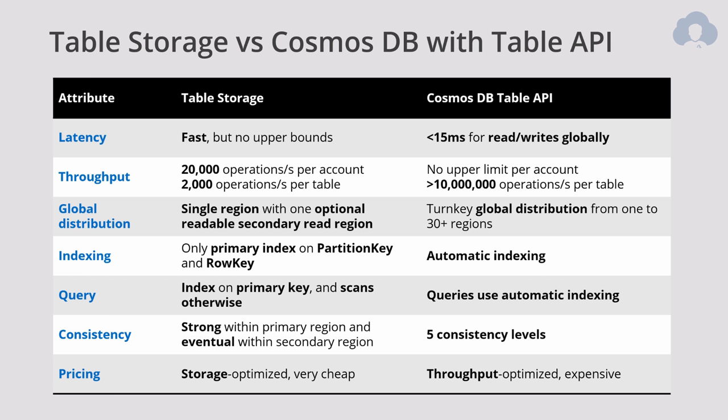When it comes to pricing, storage and Table Storage is in general very cheap, and Cosmos DB is very often considered expensive, especially if you're talking about those 10 million operations per second. You're going to pay a lot for that, so remember about it.